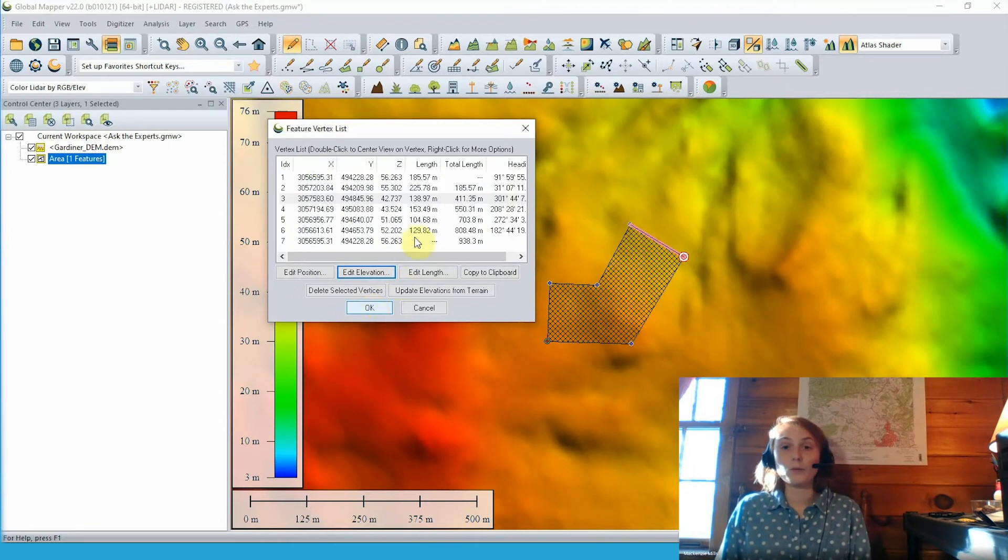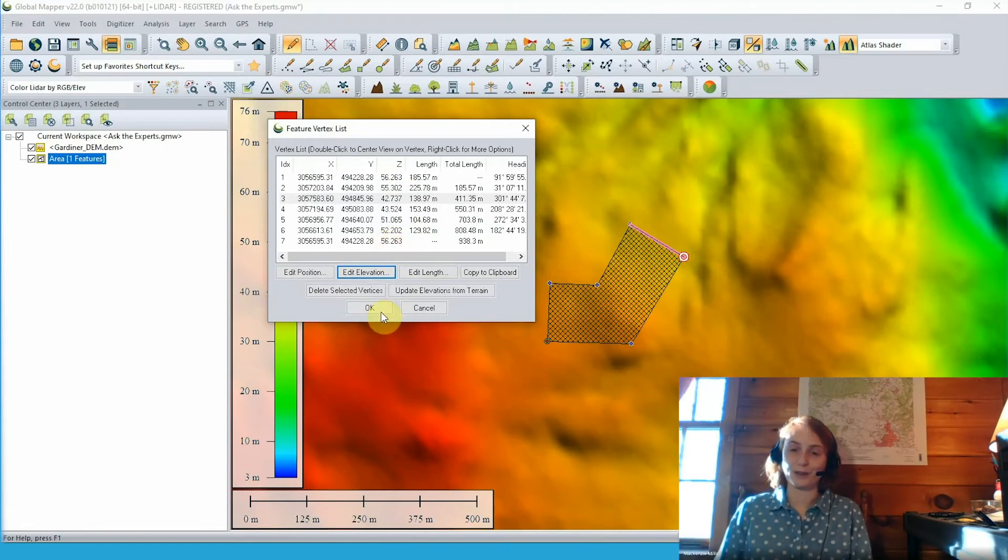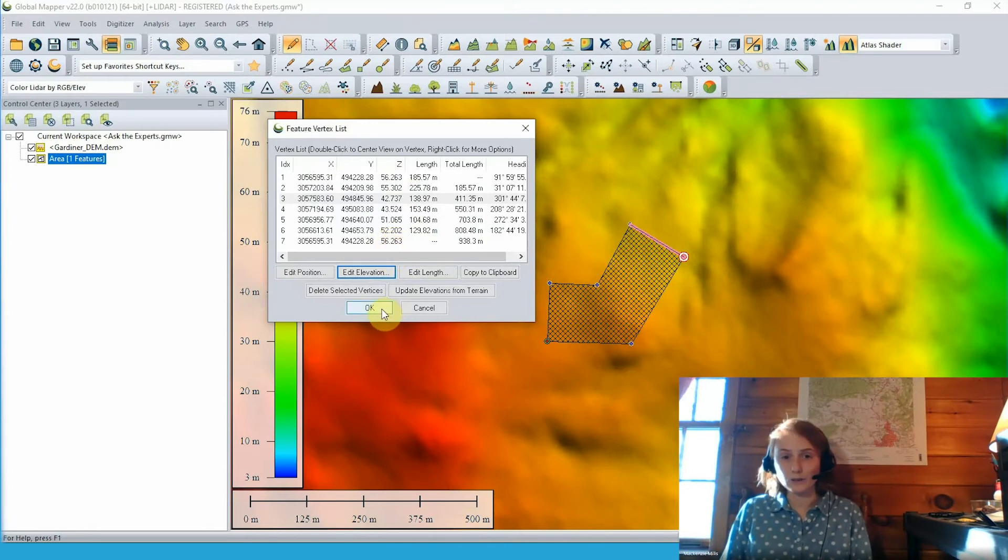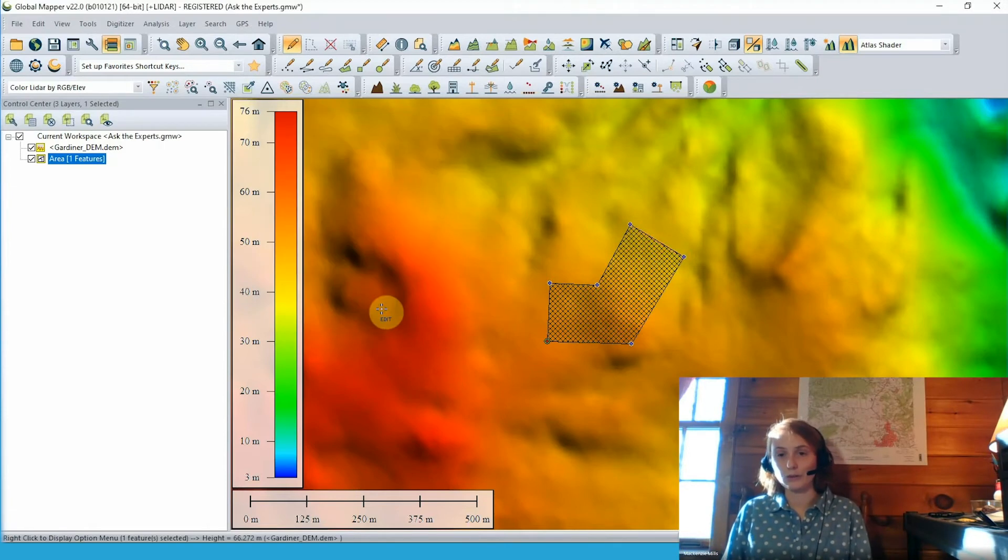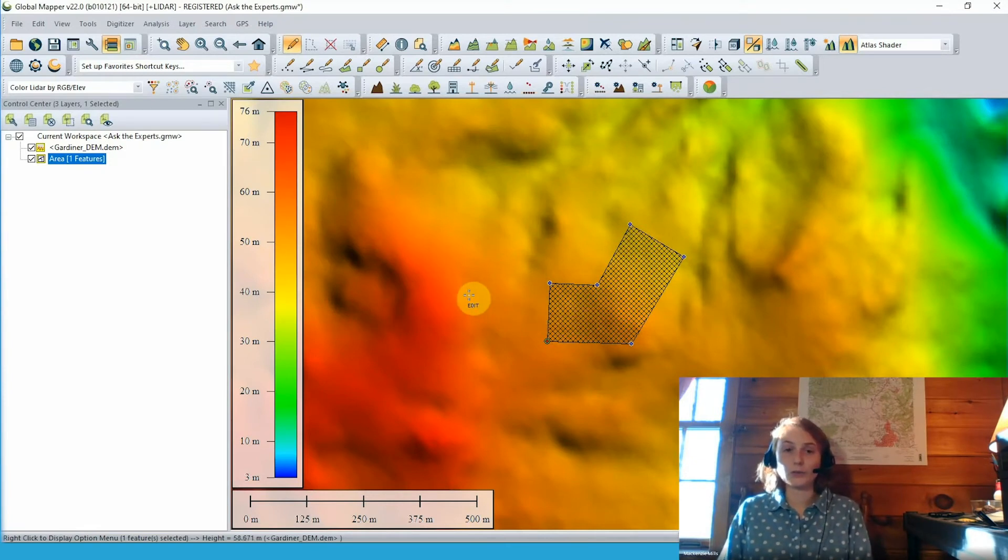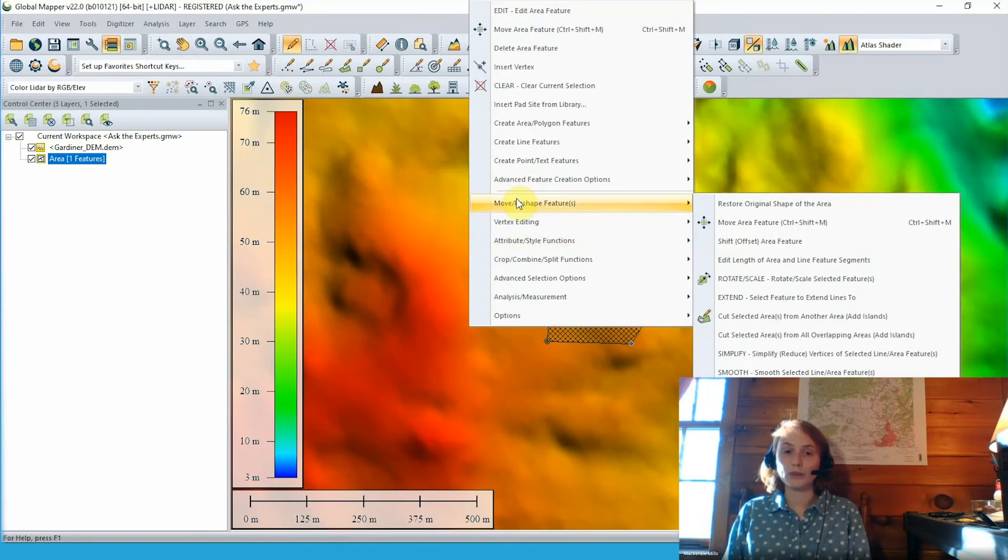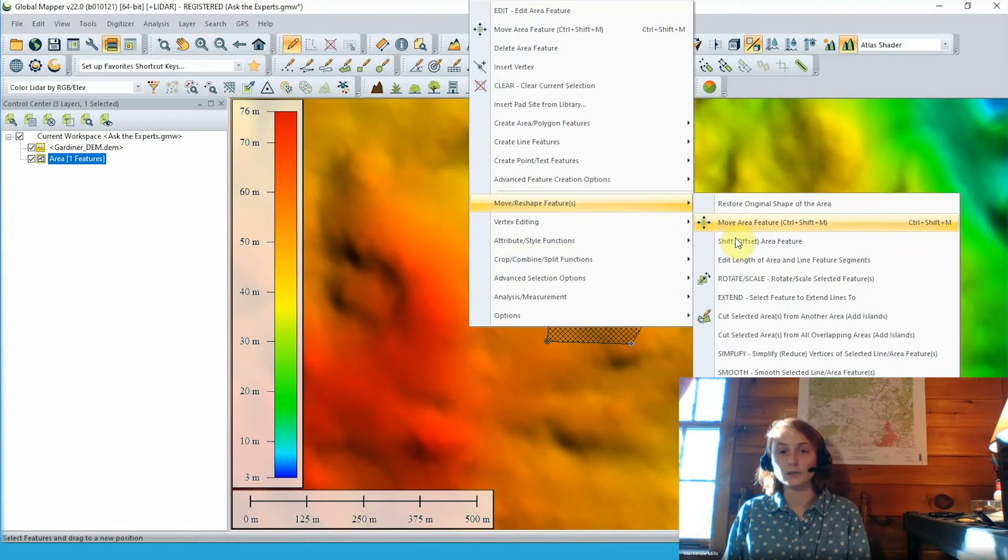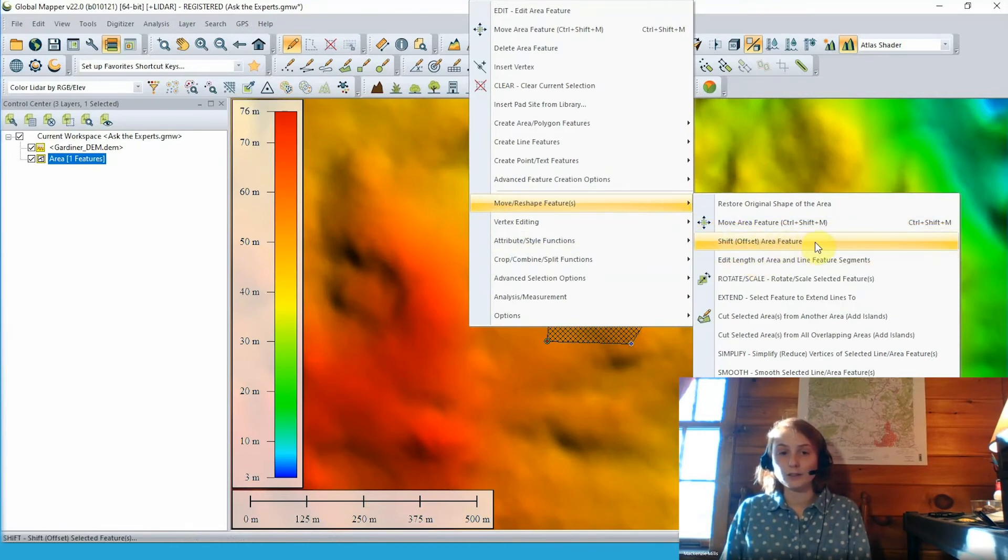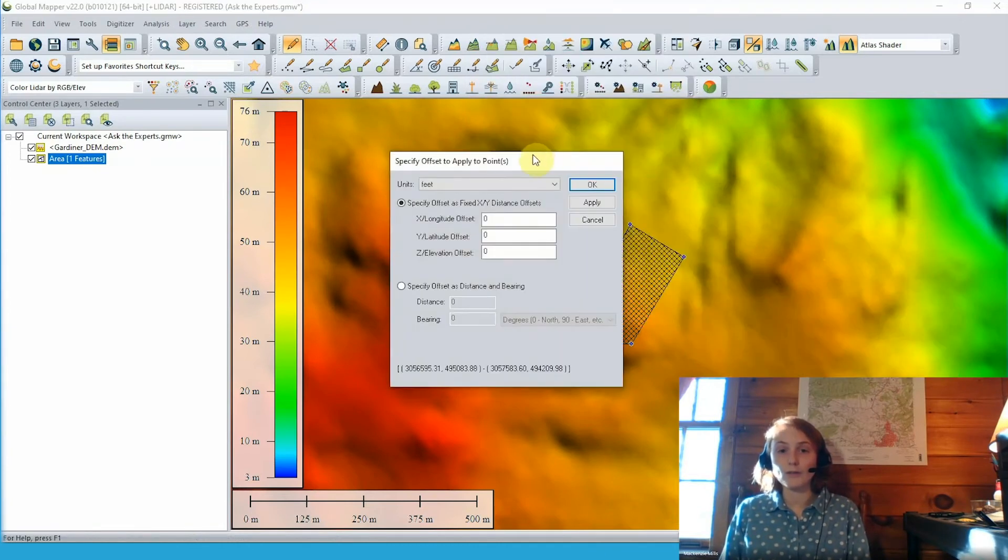If we would like to offset the entire elevation or the entire area feature by a specific elevation value, we can do that as well through the use of the digitizer tool. So going back to our 2D view, we can use our digitizer right click options with that area feature still selected and go to move reshape features and choose to shift or offset our area feature.